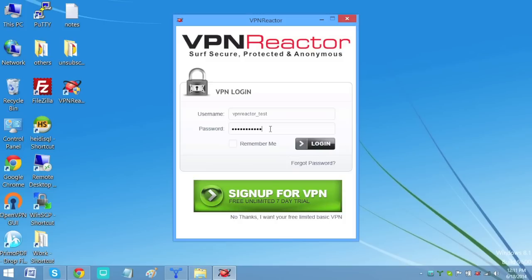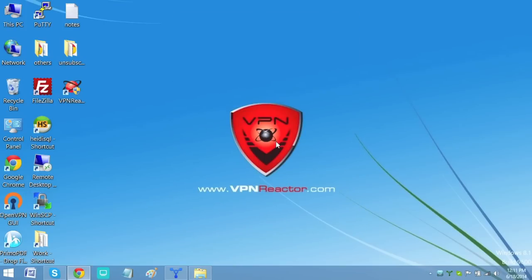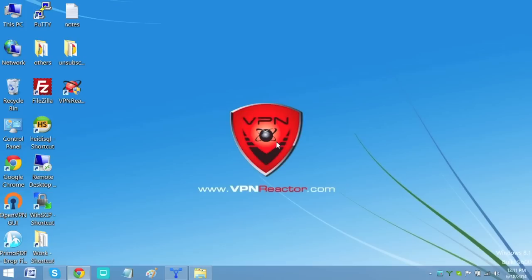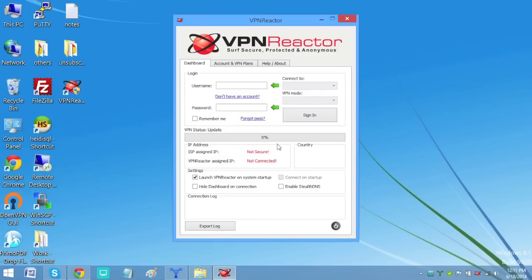Now log in with your free VPN Reactor credentials you just created from VPN Reactor. You could check or uncheck Remember Me if you want the application to remember your credentials or not. Then click Update and Restart to have your latest version of the software. You've restarted the software so you should again enter your credentials and sign in.